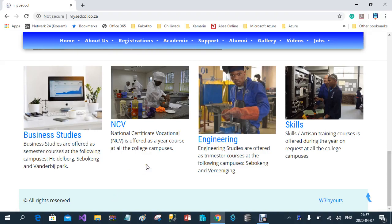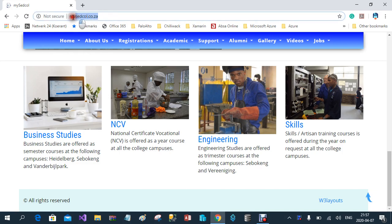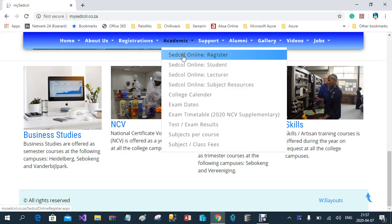For a student to use the MySetCall online portal, he has to register first. To register as a student on the MySetCall portal, he has to go to mysetcall.co.za, select Academic, then SetCall Online Register.